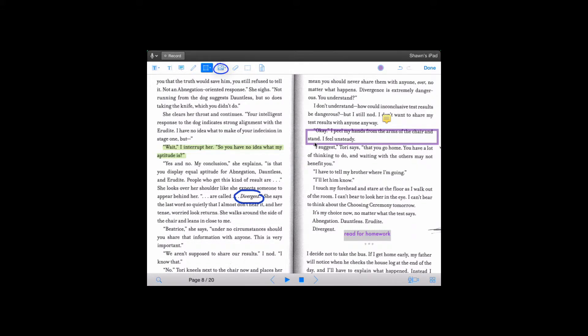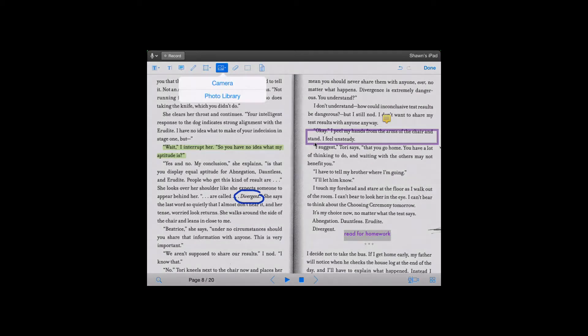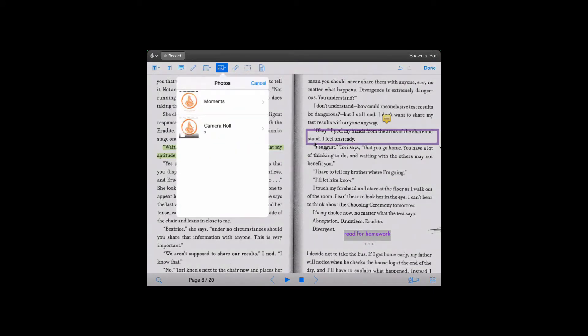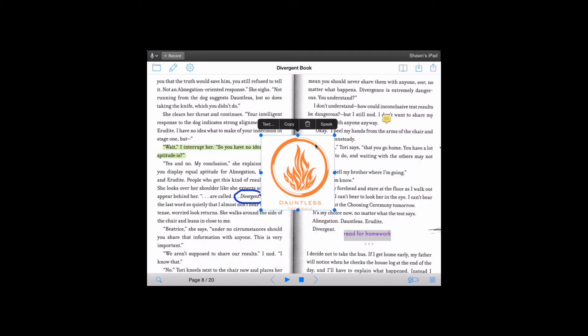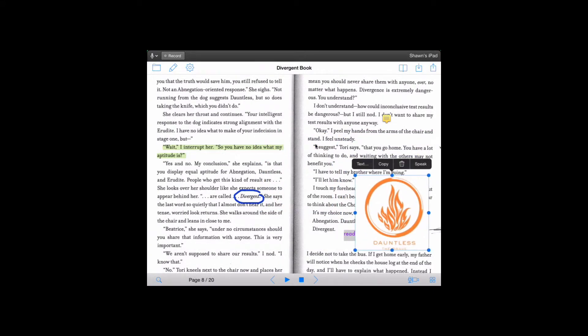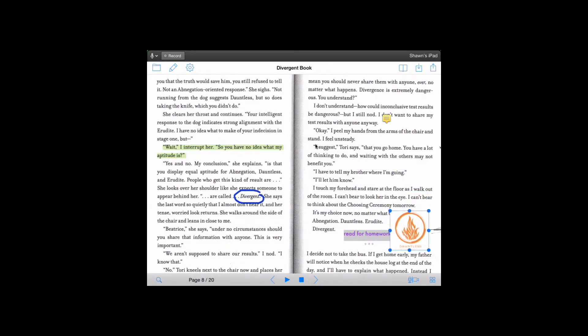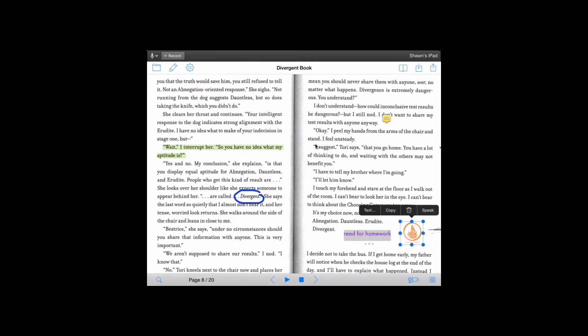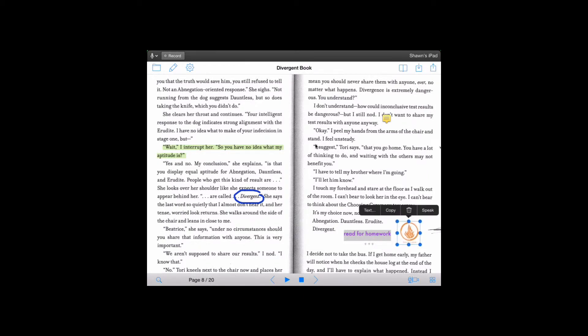The next icon is image - add an image. So I'm going to click on that and you can either add an image from your camera or photo library. So I'm going to go into my photo library. I'm just going to move my picture to the side, make it a little smaller. Say here I got to where Beatrice was told and she had aptitude for abnegation, dauntless, and erudite. I just put down here the dauntless picture - I think she's going to choose to go dauntless. Excellent.